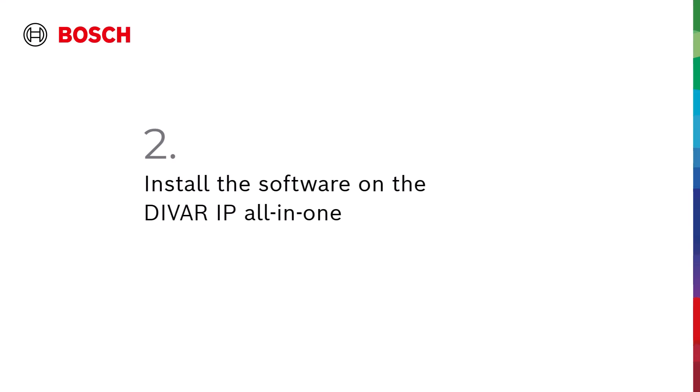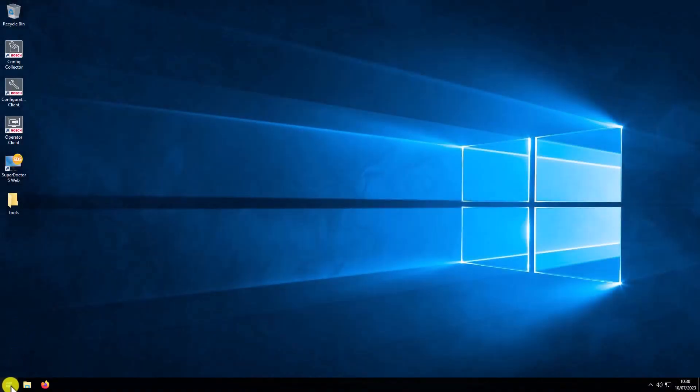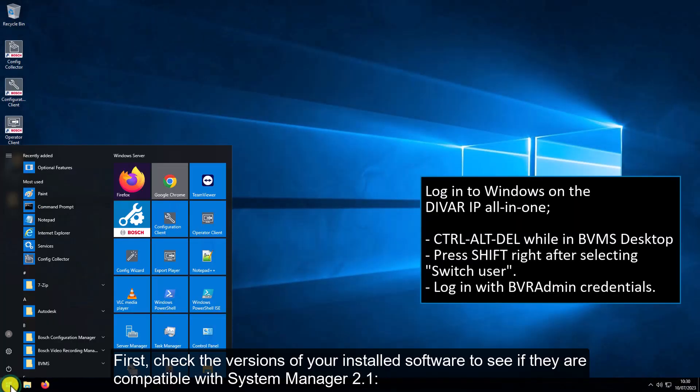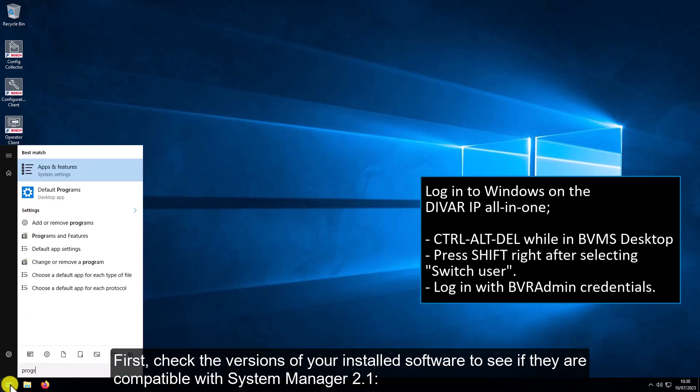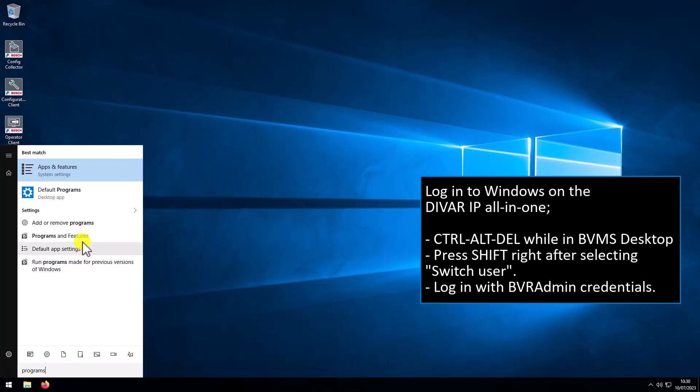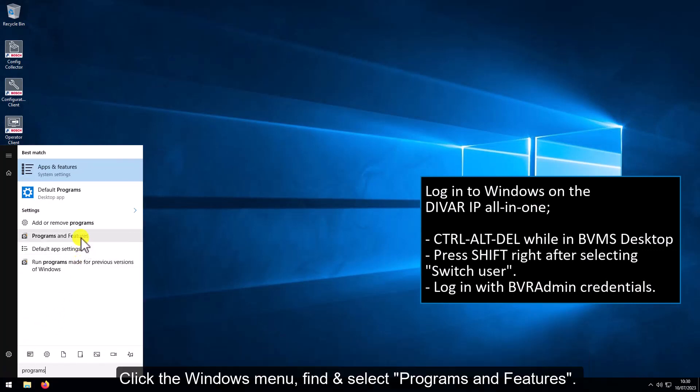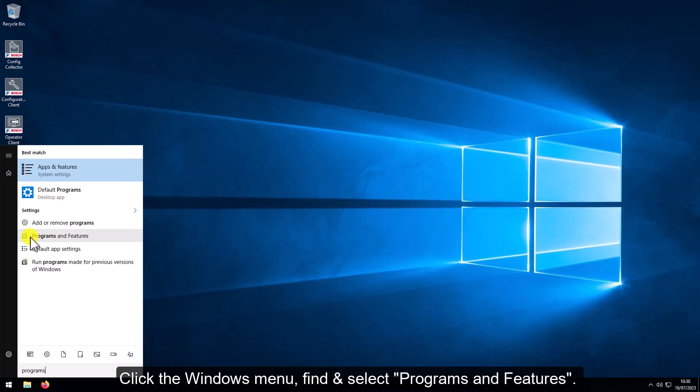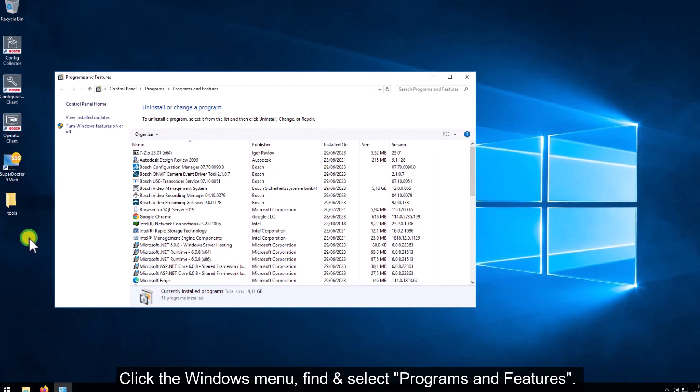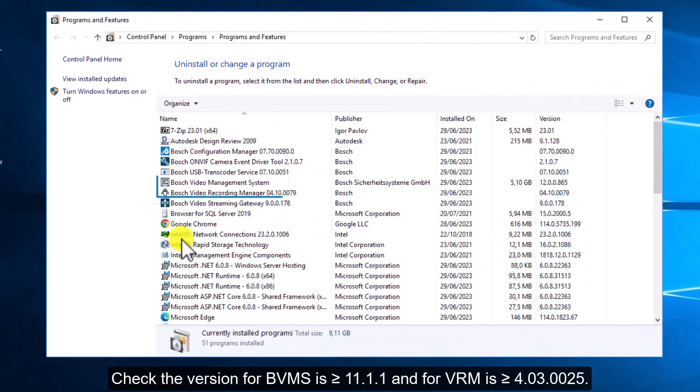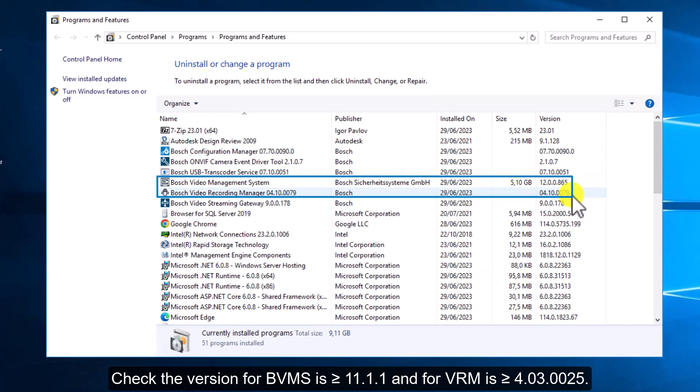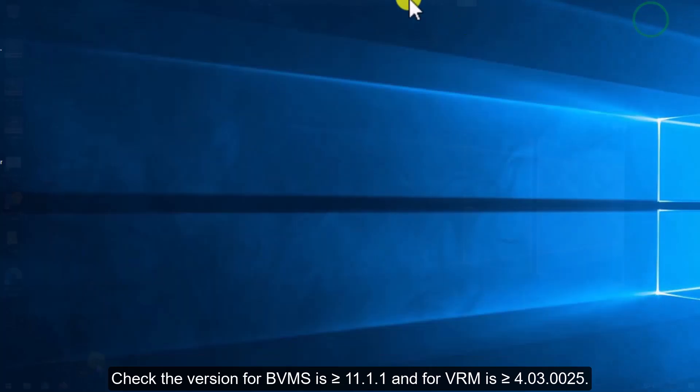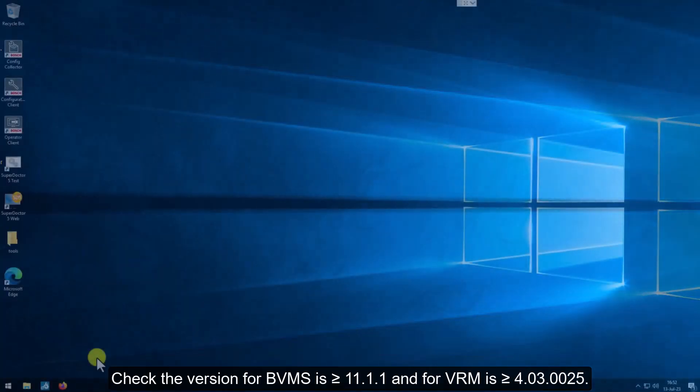2. Install the software on the DIVAR IP all-in-one. First, check the versions of your installed software to see if they are compatible with System Manager 2.1. Click the Windows menu, find and select Programs and Features. Check if the version for BVMS is greater or equal to version 11.1.1, and for VRM is greater or equal to version 4.0.3.0.0.2.5.